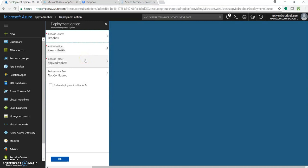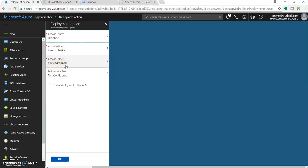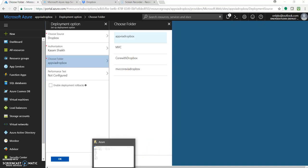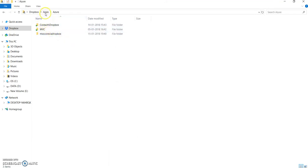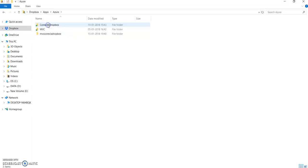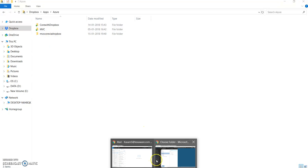The third step is to choose the folder. As you can see, our app name is 'app by Dropbox' and it has already pre-assumed that your application folder name would be the same as the app name, but you can change it. You can see four folders listed from your Dropbox location. I have kept the app inside 'apps', then a folder named 'Azure', and inside that, your file folders — those are the items being listed here.